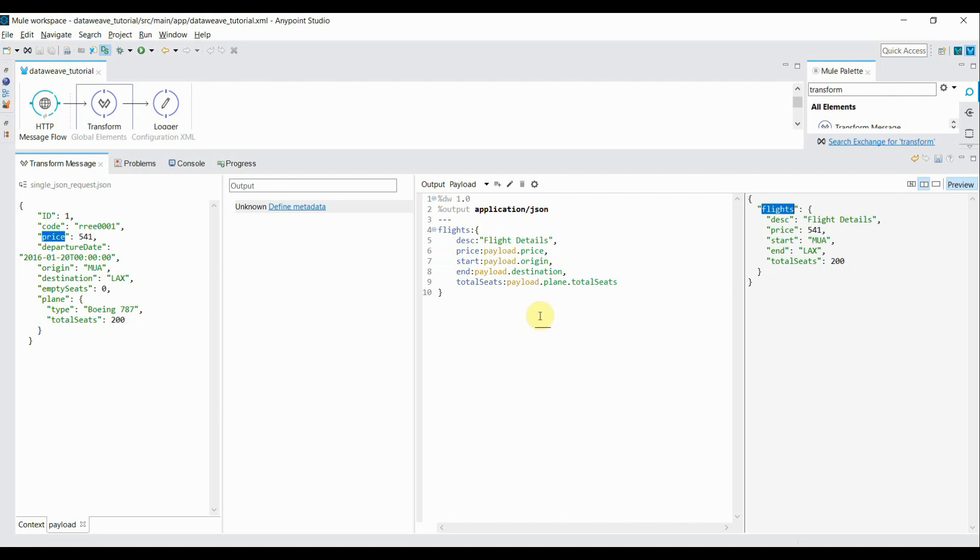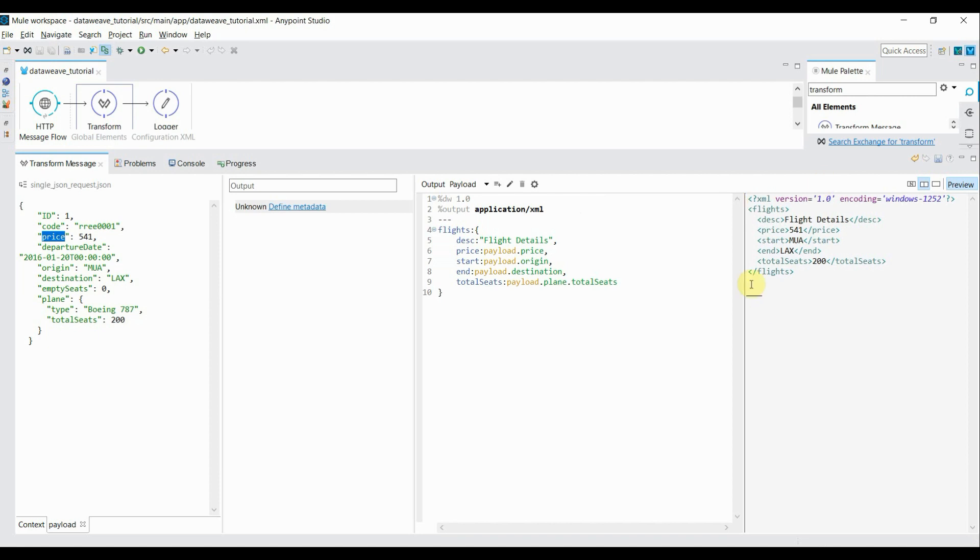Now what if I want to transform it into an XML format? As you can see, there is output type mentioned as application slash JSON. What if I change it to XML? The preview will automatically give me the XML details.